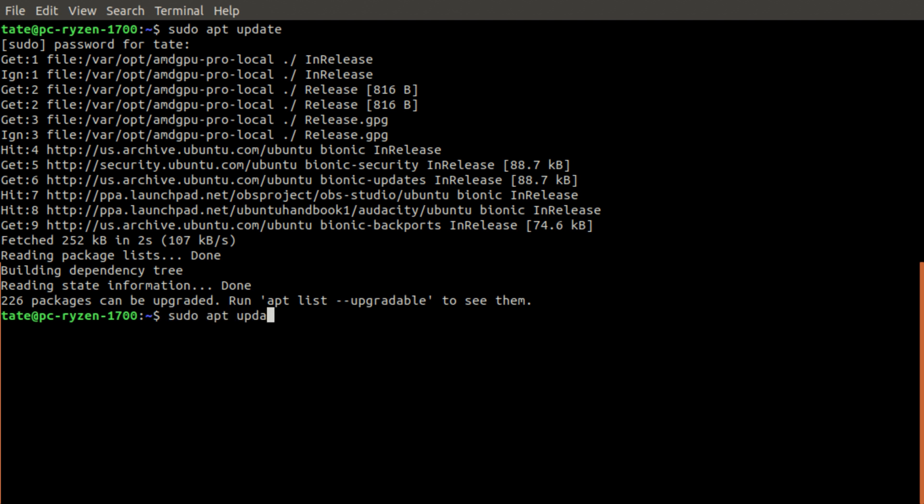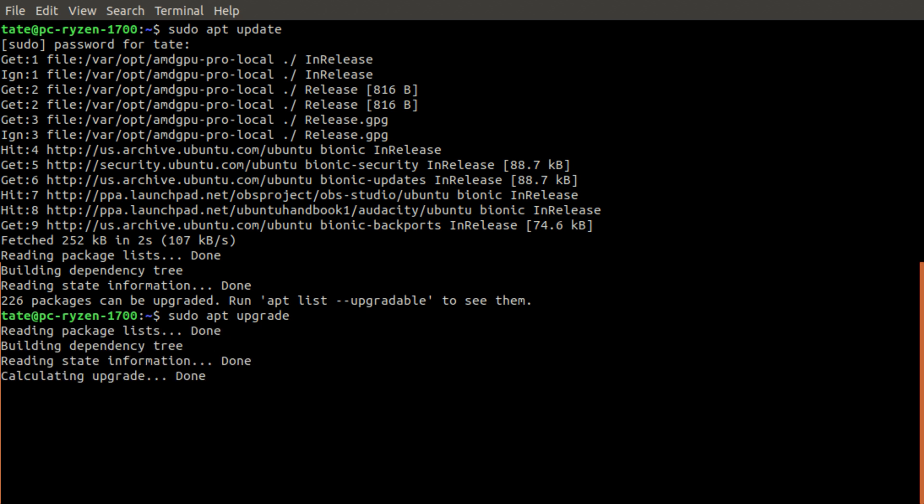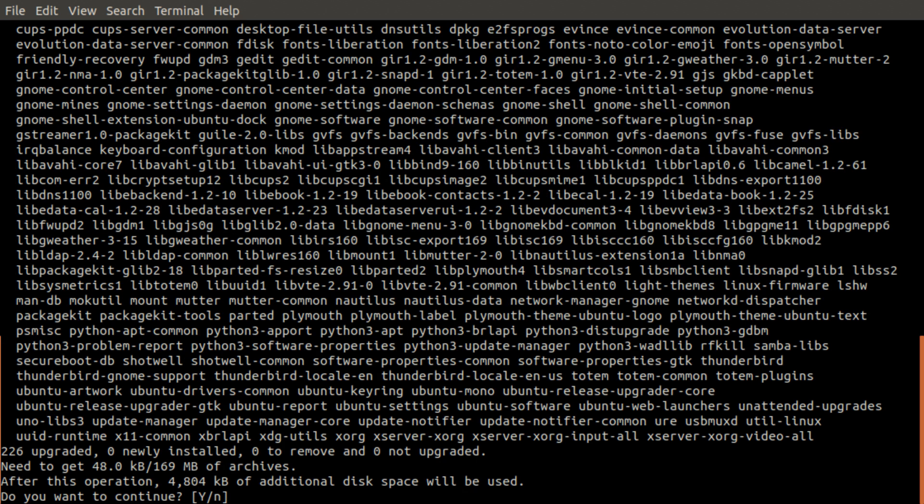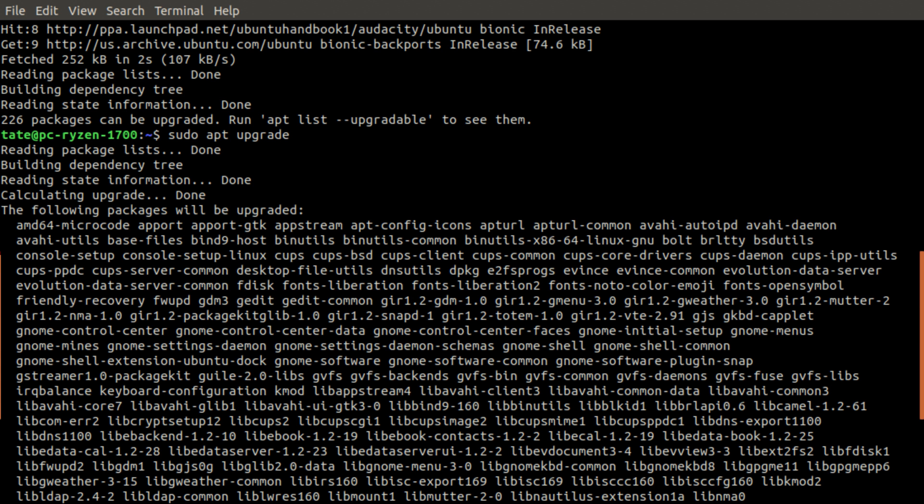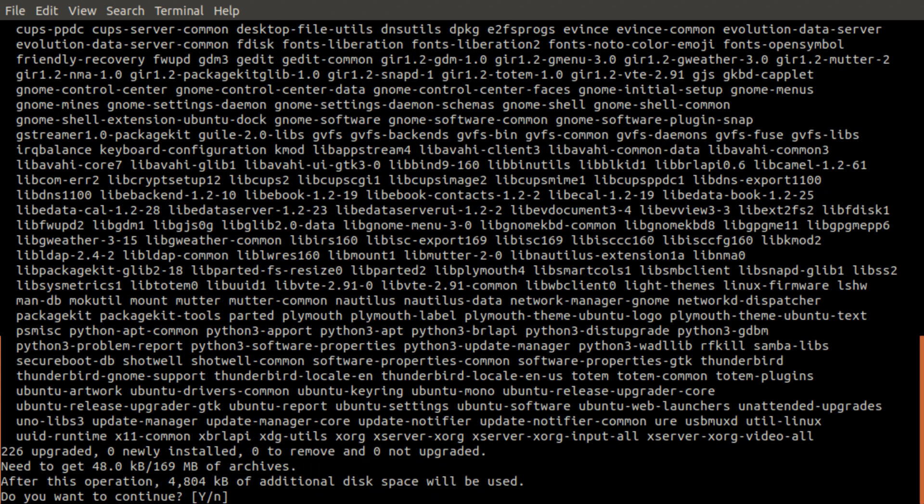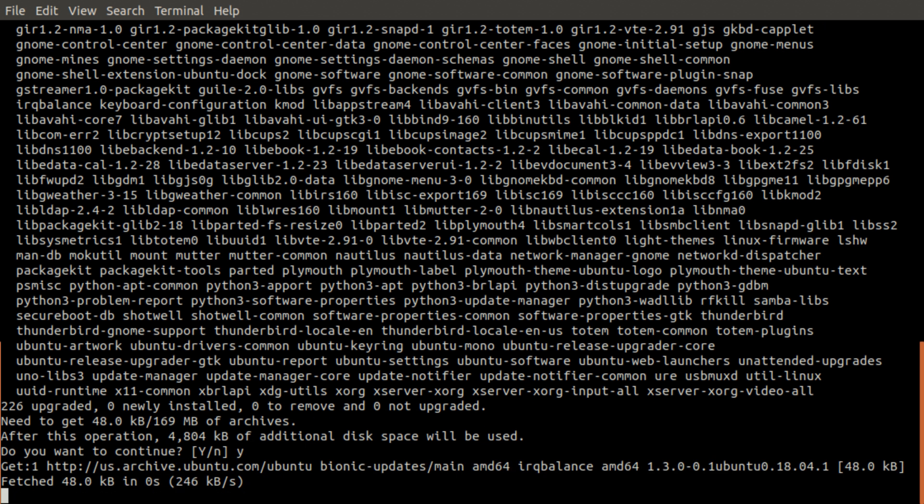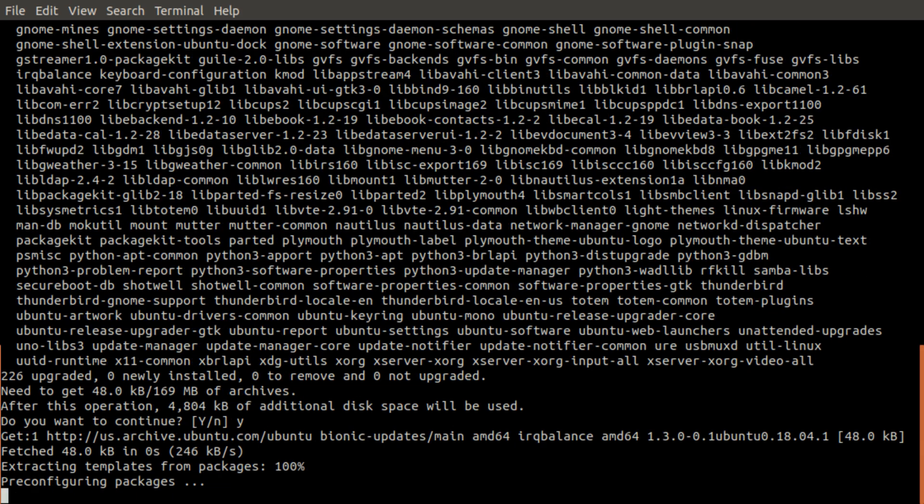Now we need to run upgrade - this will install updates for Firefox and other applications. Here's the list of packages to upgrade, and it needs to download about 169 megabytes as we see right here. We're going to hit yes to confirm and this will take a bit to complete.